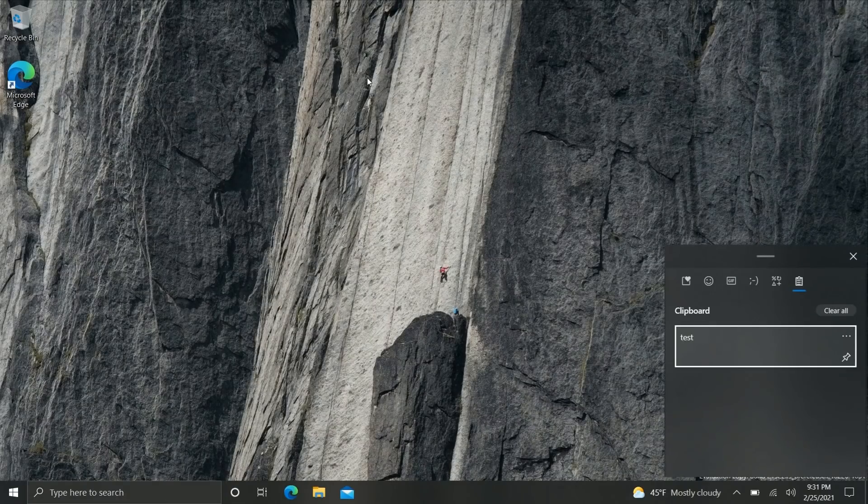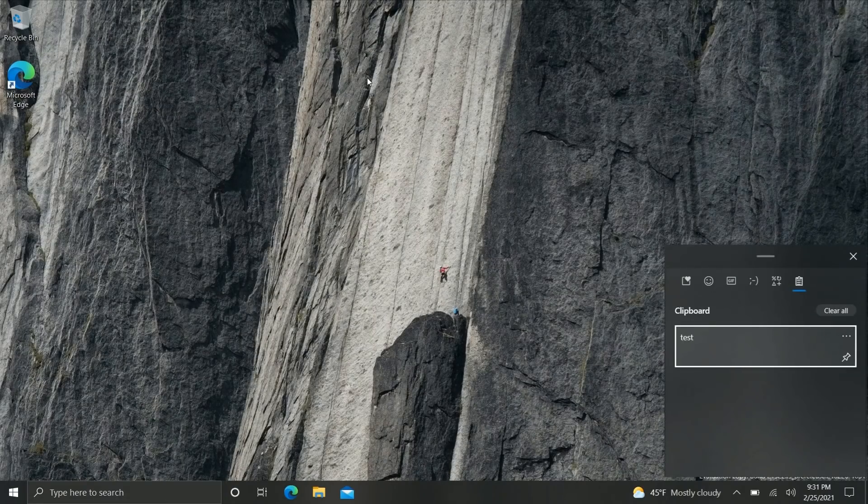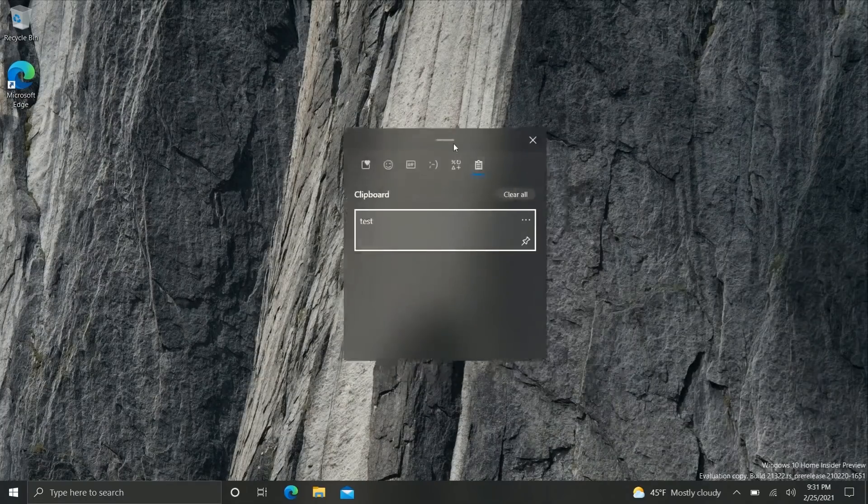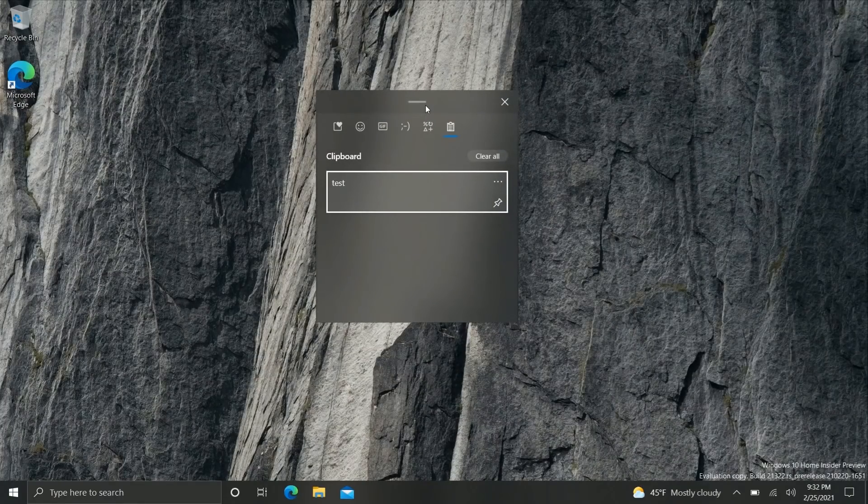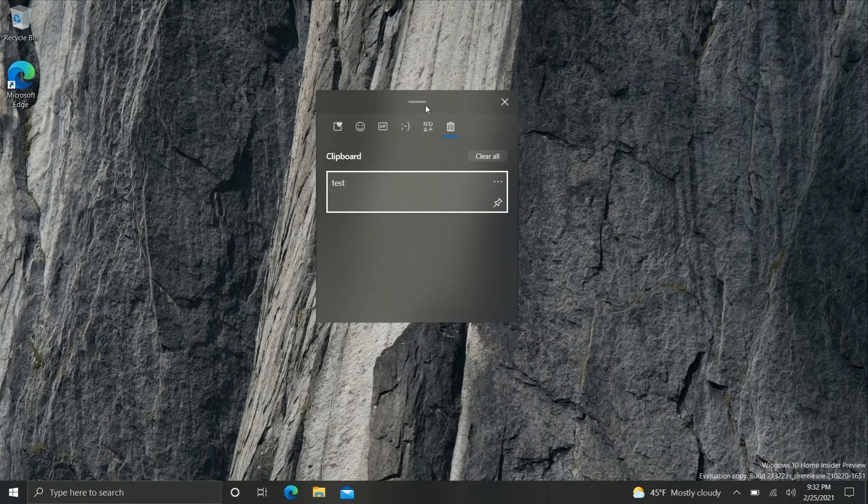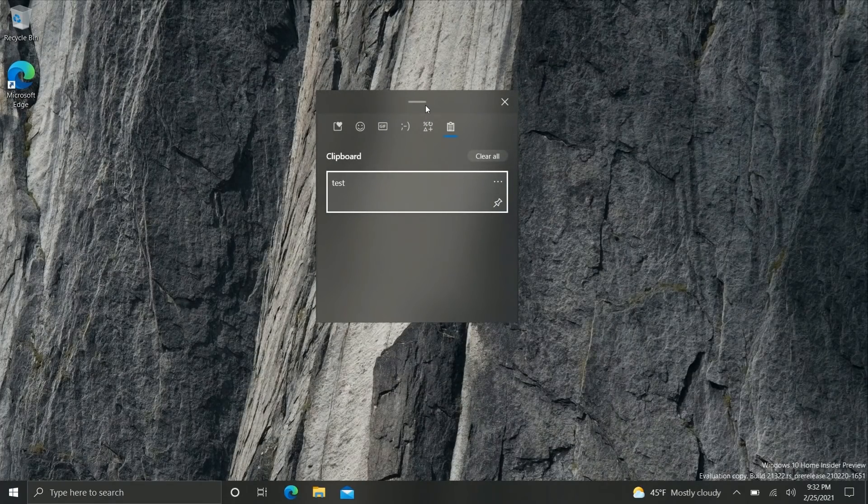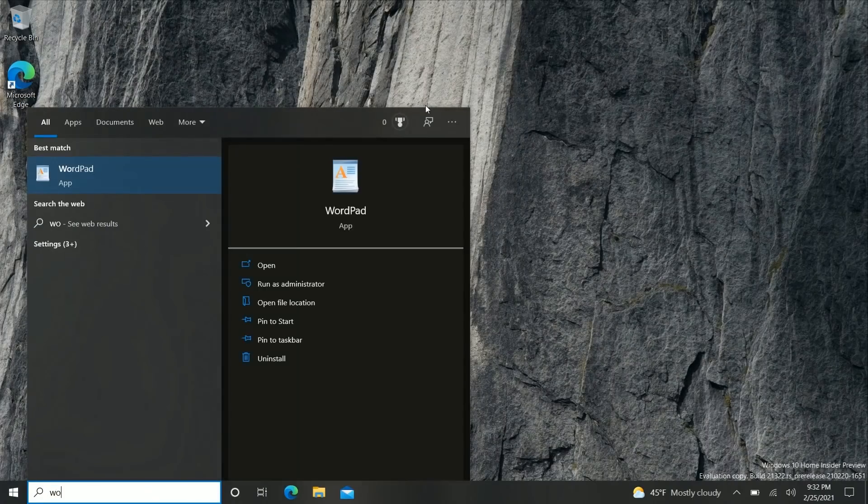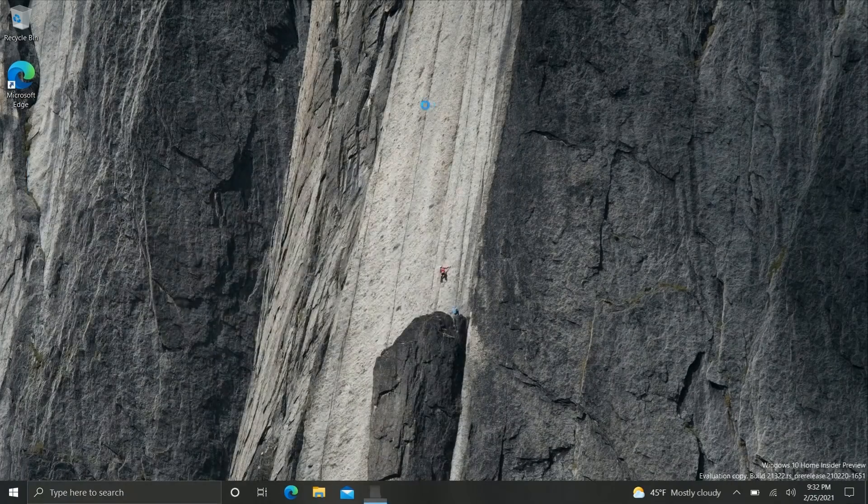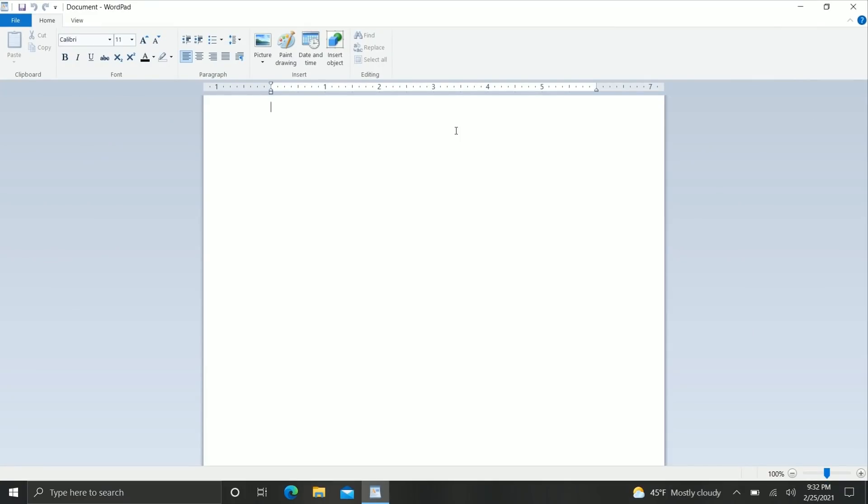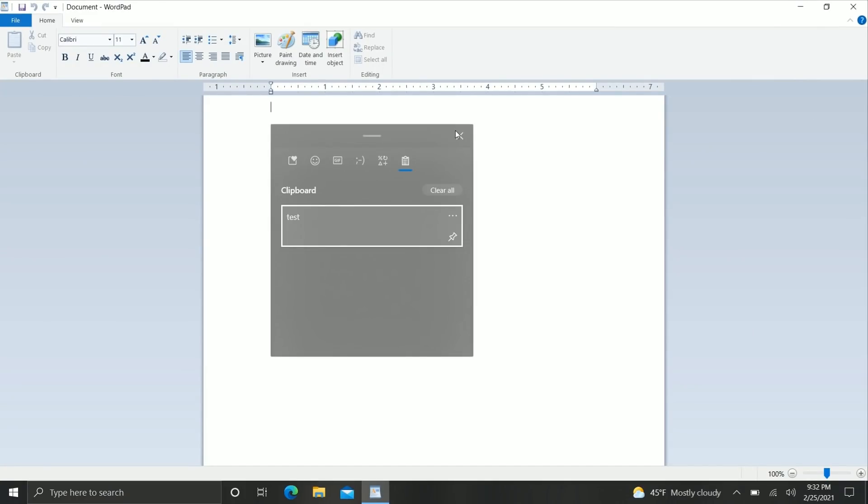Anyway the thing that's new with this build is that you can now paste as plain text straight from this clipboard UI. So before the clipboard would save formatting which is useful sometimes but often not useful.